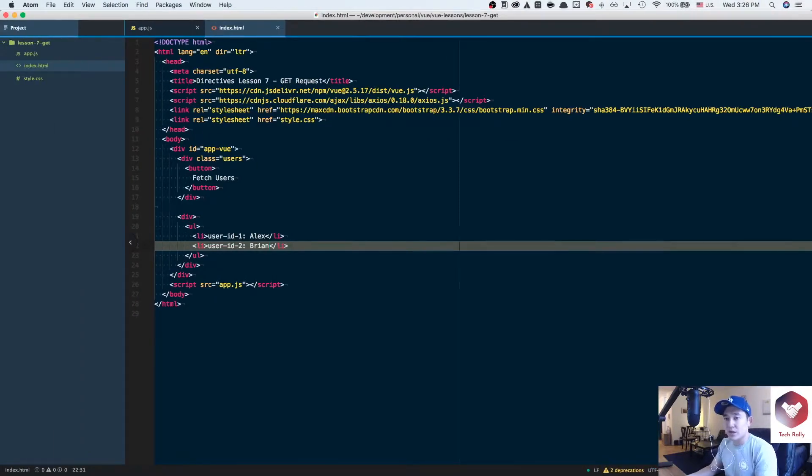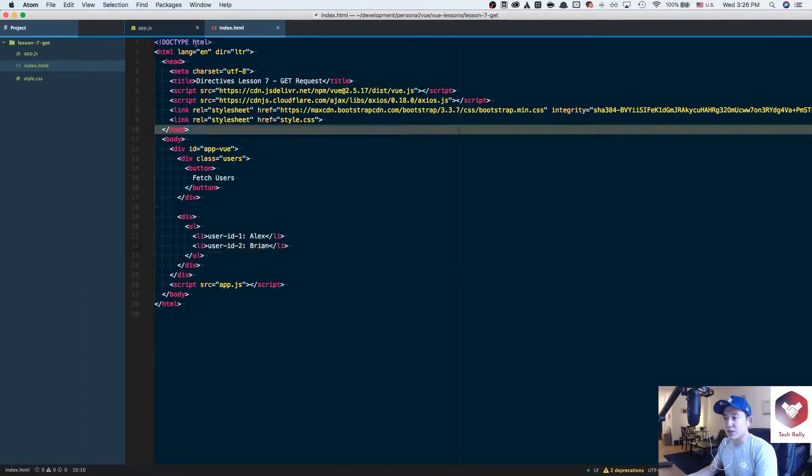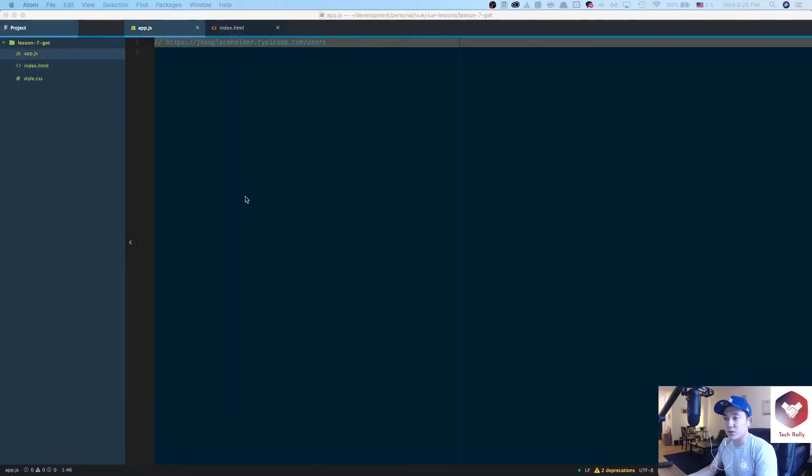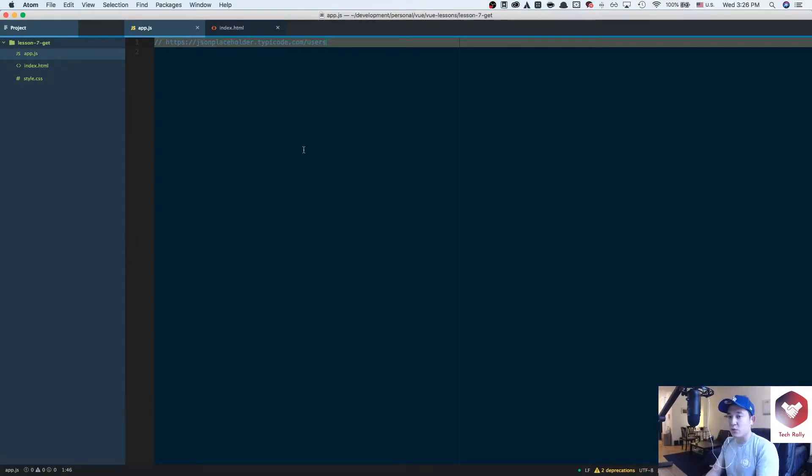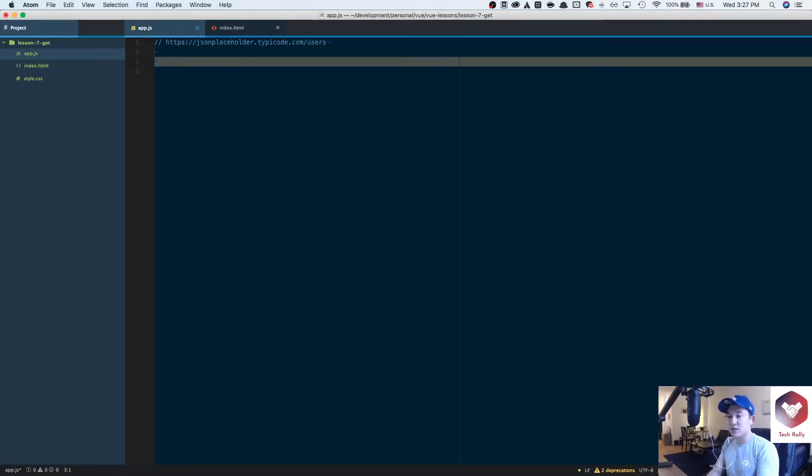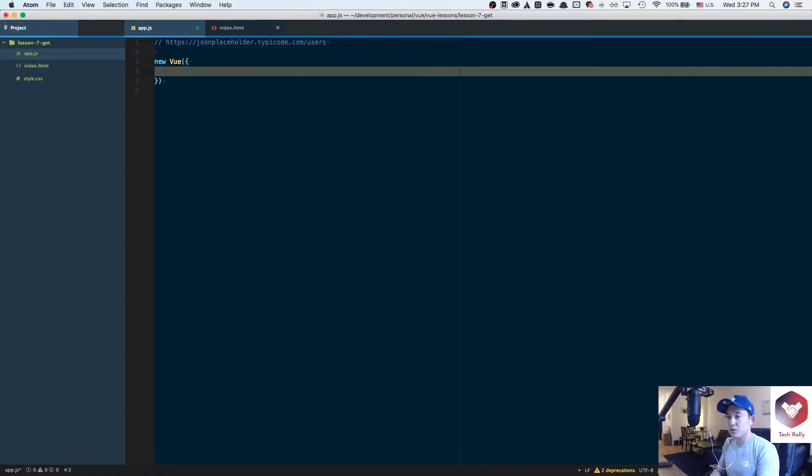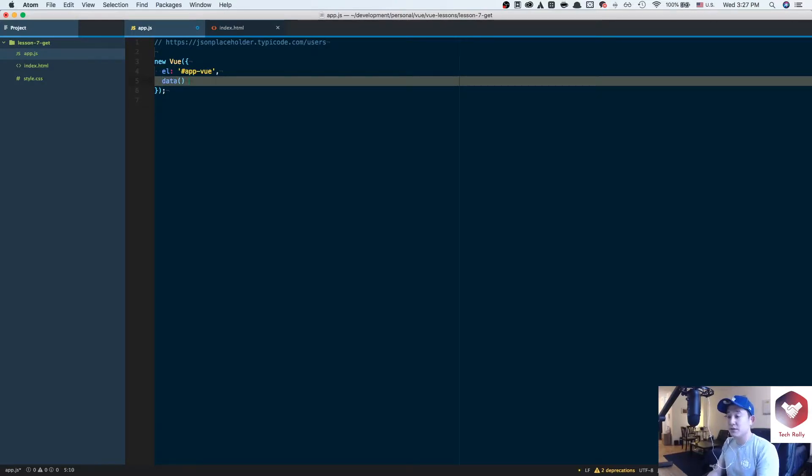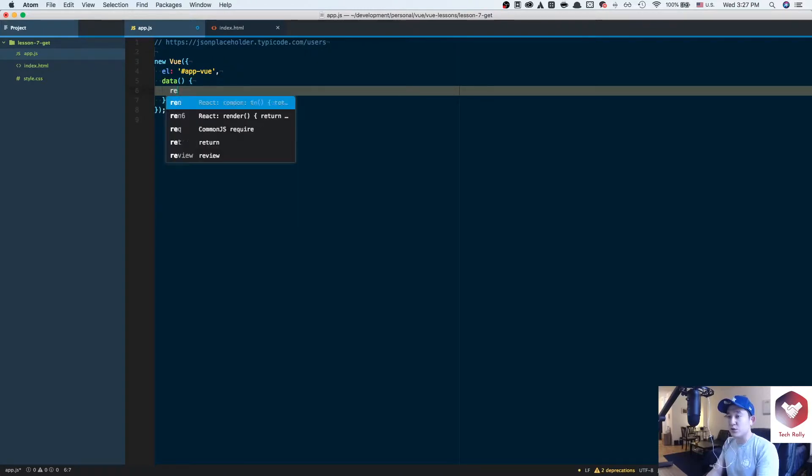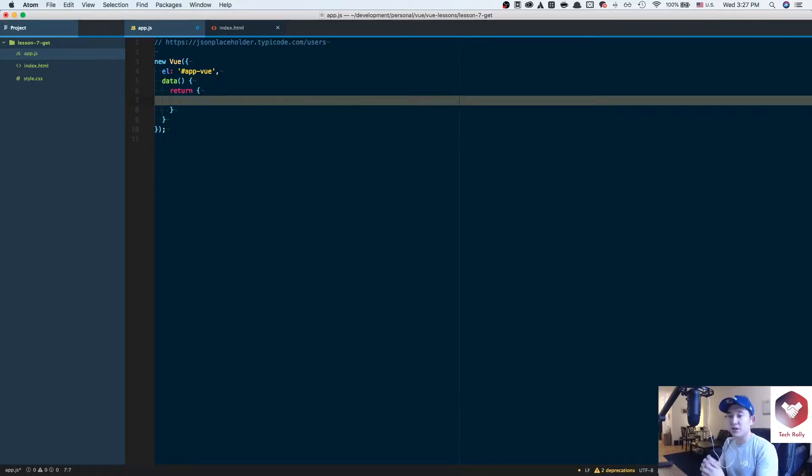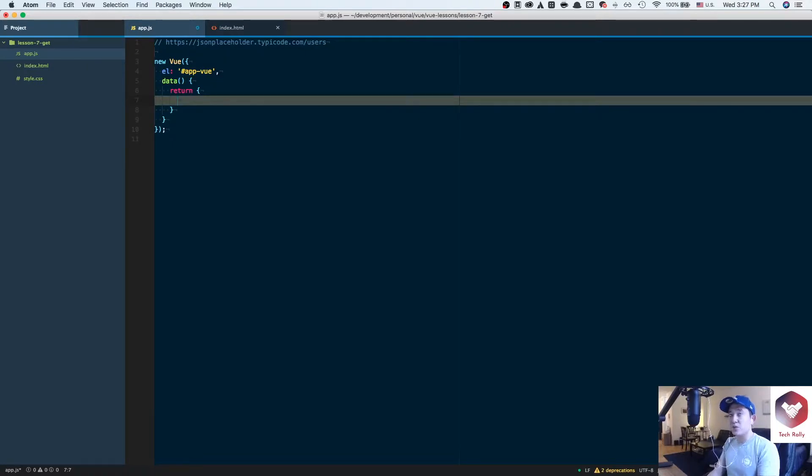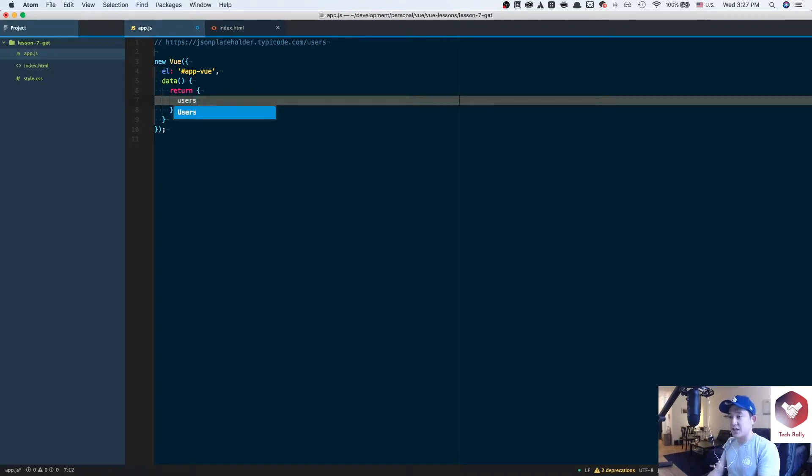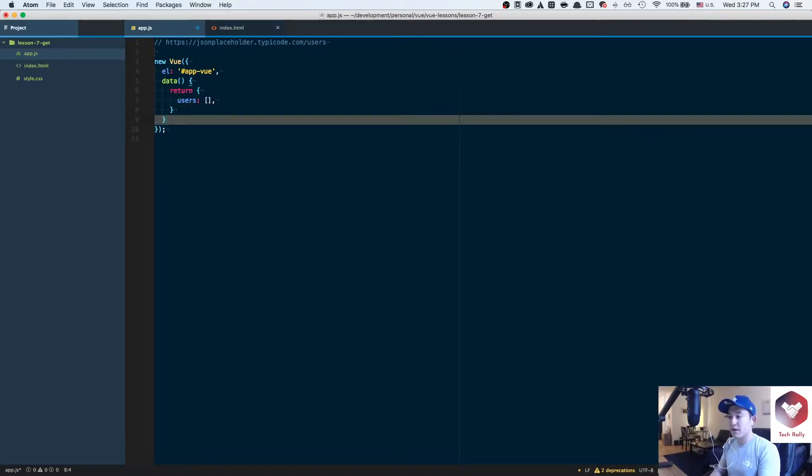Let's go back to our app.js and create a new Vue instance. We'll do new Vue, element app view. Like previously before, we're going to have a data function. We'll return an object of data variables that we want to use. Since we want to return an array of users, I think it would be good to initialize it as an empty array.